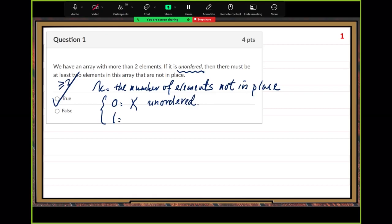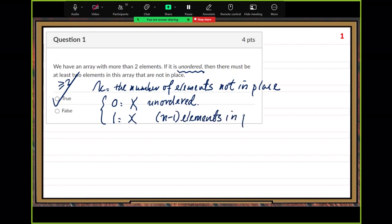Let's look at k equals one. Also impossible. Why? Because if you only have one element not in place, the remaining n-1 elements in place force the last one to be in place too. So you cannot have exactly one element not in place.